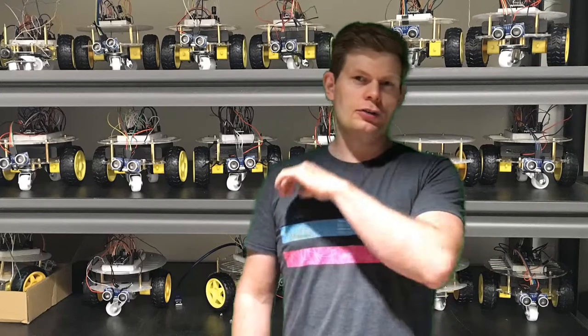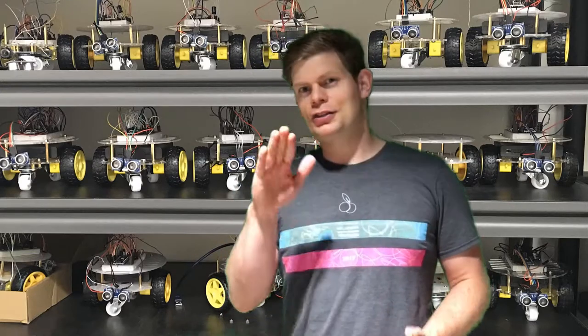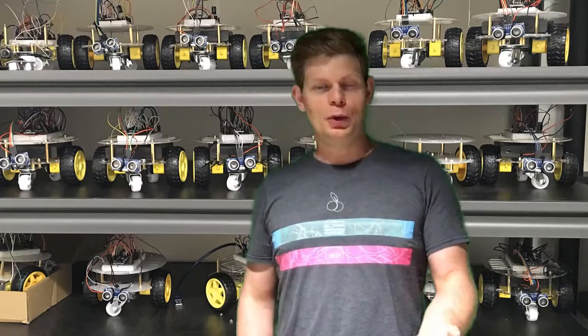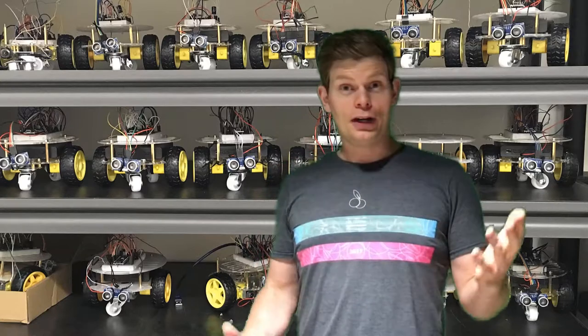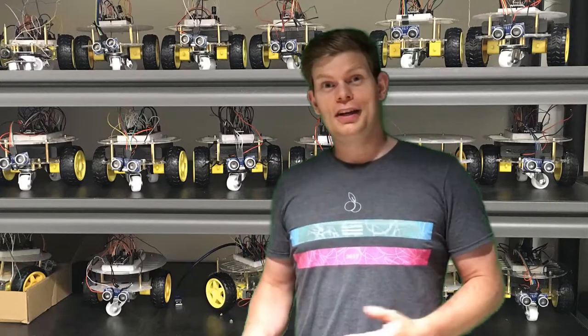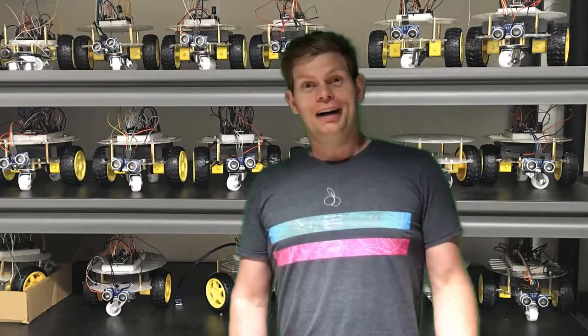It'll take them through voltage, current, resistance, pulse width modulation, all the way through to controlling LCD displays and motor driver chips. The final project is a robot that is eventually capable of Bluetooth control from their computer. So pretty awesome.